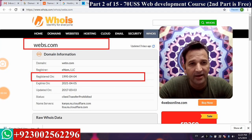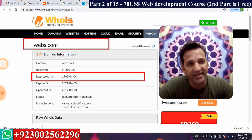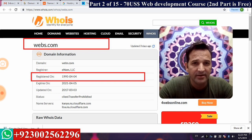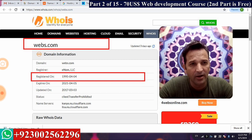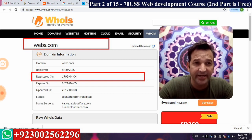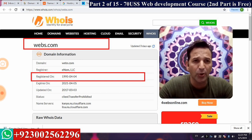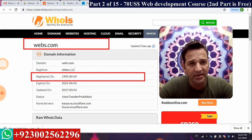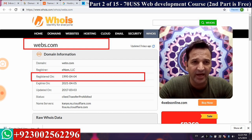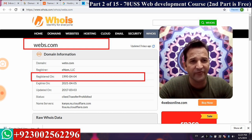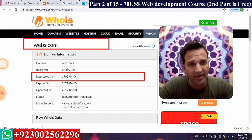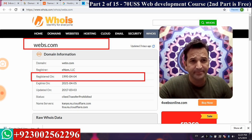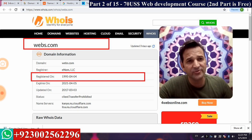Hello, this is Vajahad Nazeer and today I am recording the second video of my web development course in English. The first video was recorded in Urdu and Hindi, but now we want to give the benefit of our knowledge to the whole world, so we are recording this second video in English.